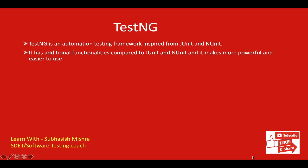TestNG is designed to cover all the categories of testing like Unit Testing, Functional Testing, End-to-End Testing, Regression Testing, Integration Testing, etc.